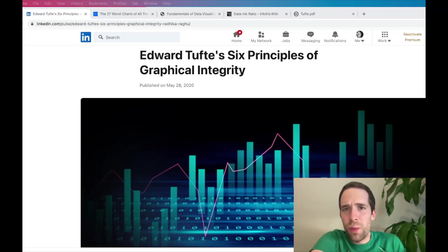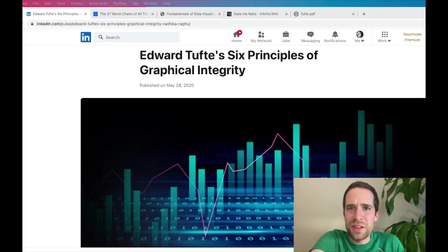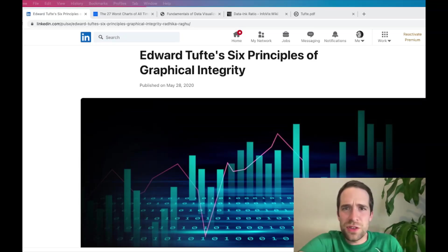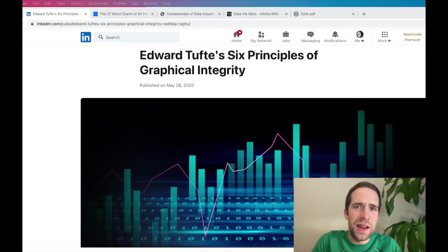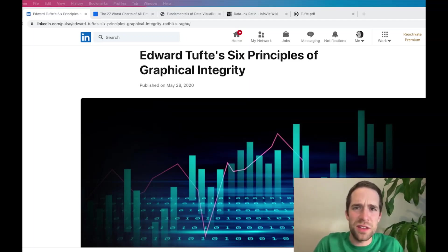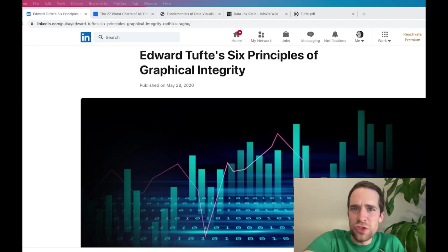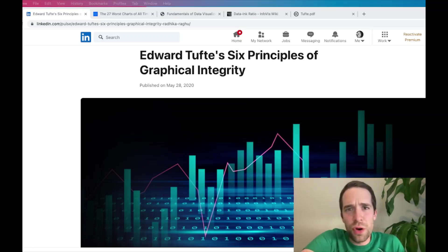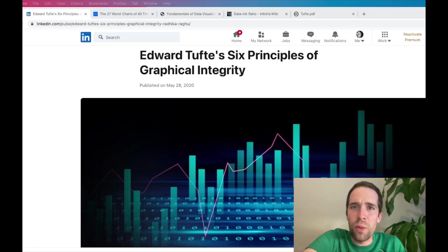What is going on, everybody? Welcome back to my YouTube channel, Richard on Data. And if this is your first time here, my name is Richard, and this is the channel where we talk about all things data, data science, statistics, and programming. So subscribe for all kinds of content just like this if you haven't already, and hit the notification bell so YouTube notifies you whenever I upload a video.